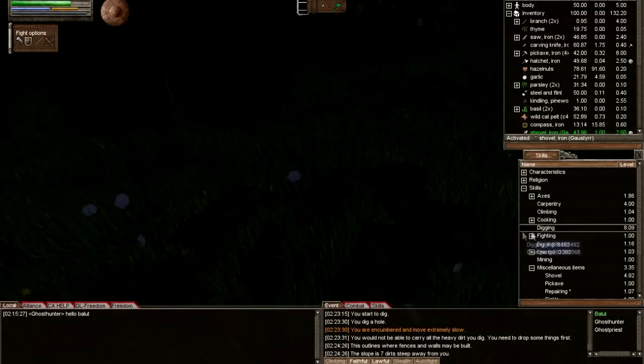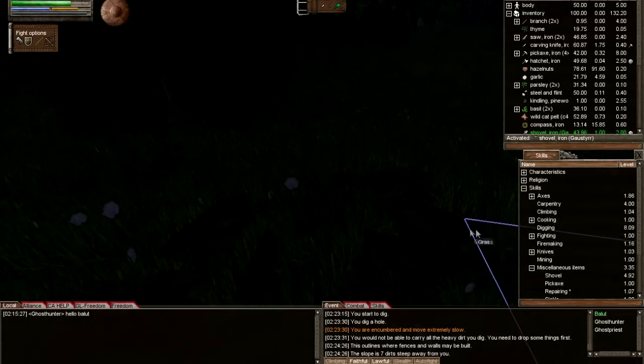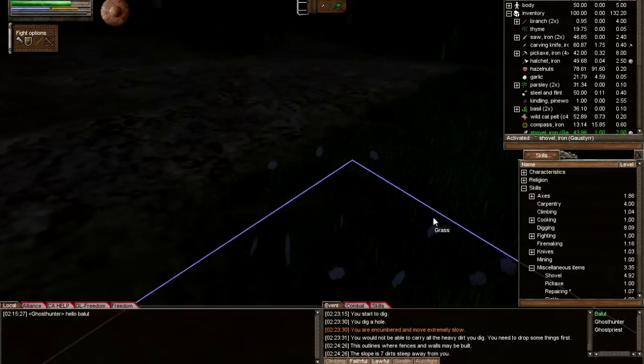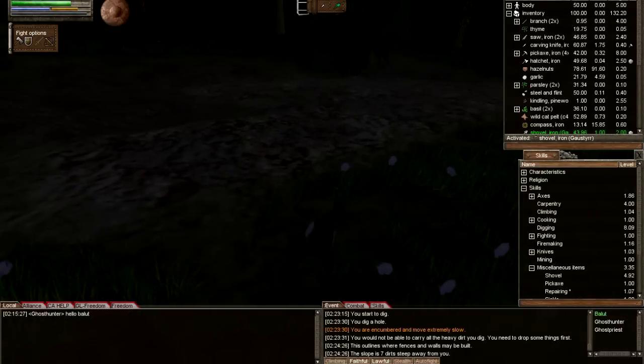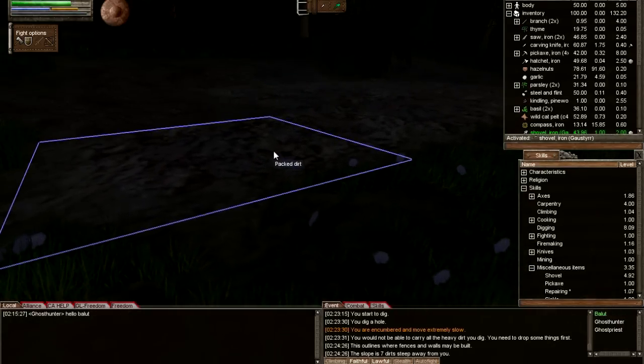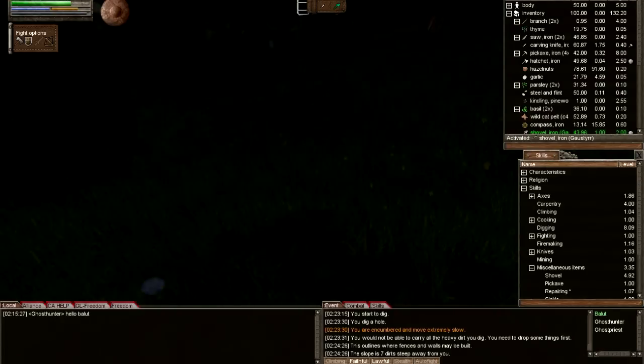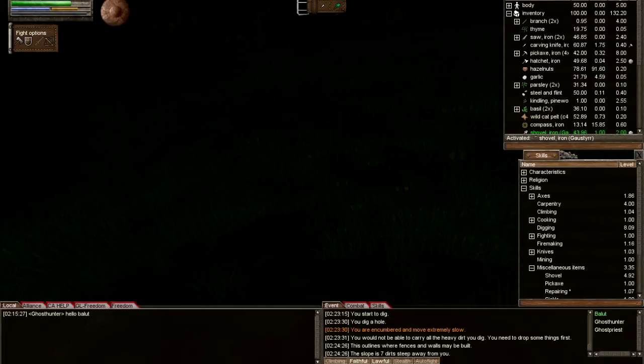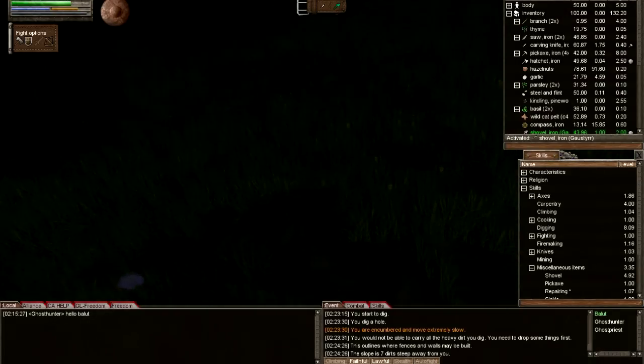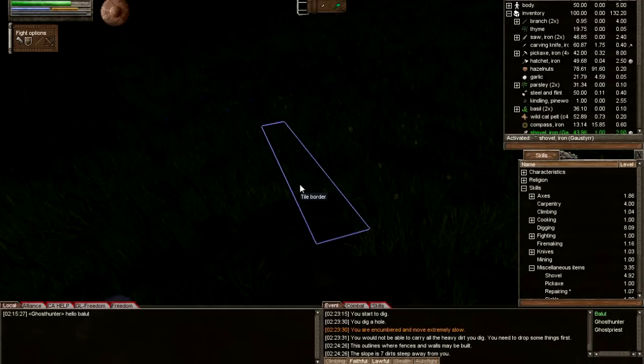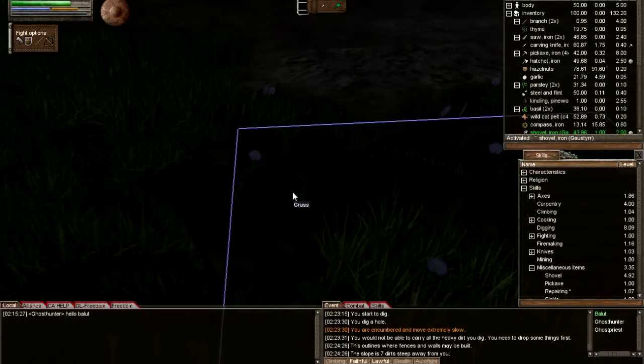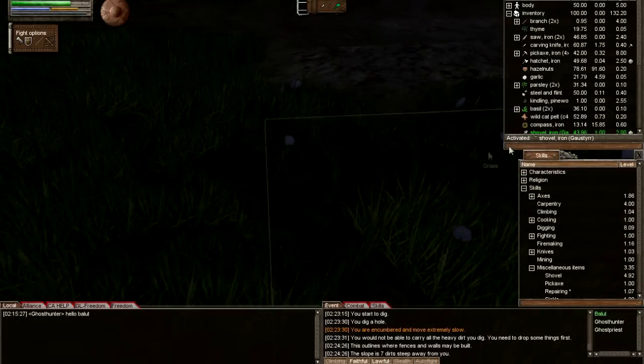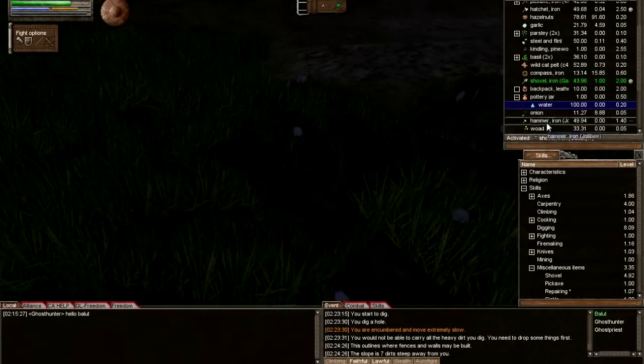That's pretty much how you flatten an area. From what you see, once you have a flat tile, I would recommend packing the dirt so you know that that tile is flat, and then you can move on to the next tile.